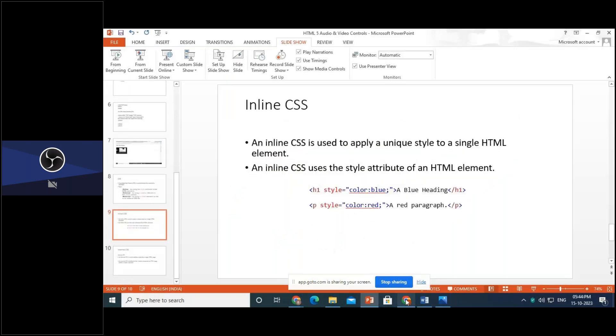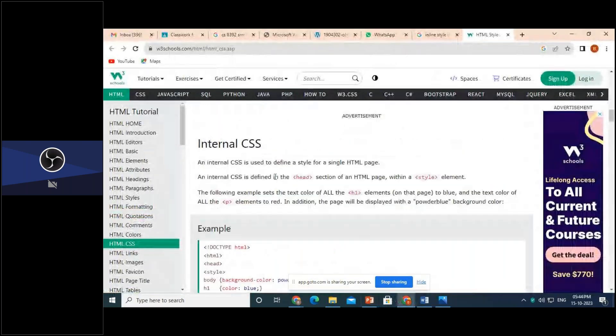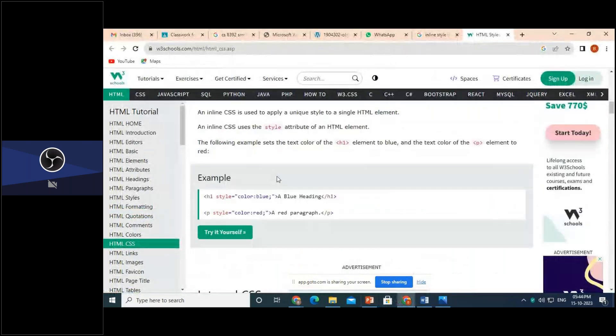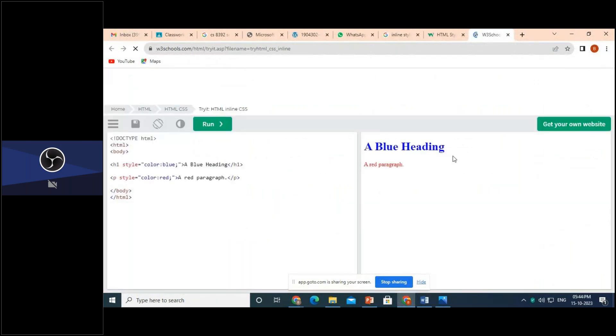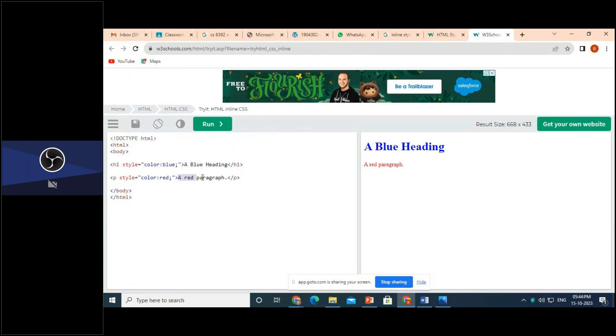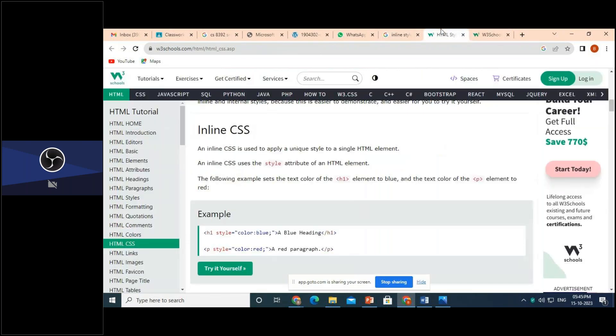Let me show this example. I'm loading the page of W3C. See here, this particular text, a blue heading is displayed in blue color. This particular text, a red paragraph is displayed in red color. So CSS is mainly used to apply some styles to your HTML page.